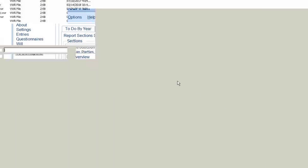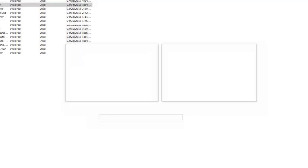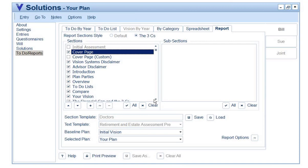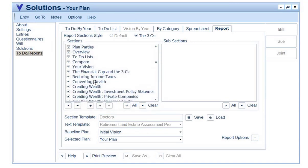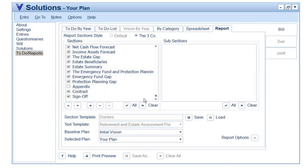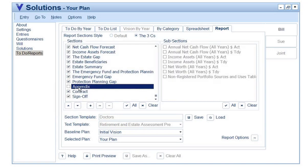To give you an example, I've got one that I call Doctors. What it does is select certain sections and subsections that I think are appropriate for a report for doctors. You're able to profile a client and say, I want to keep things very high level, very graphical, very simple for a certain audience. When I look at the appendix, I haven't selected any of these highly detailed tables — year-by-year annual net cash flow, year-by-year value of income assets, and so on.